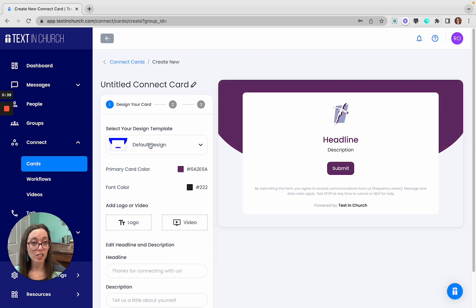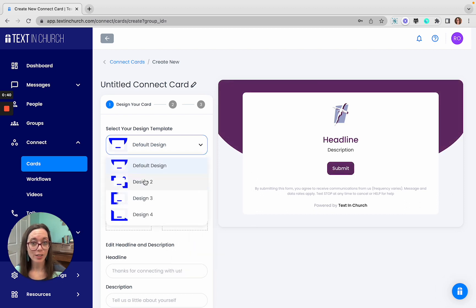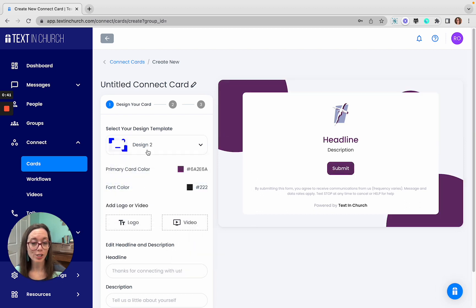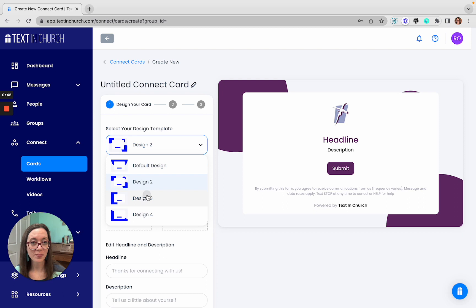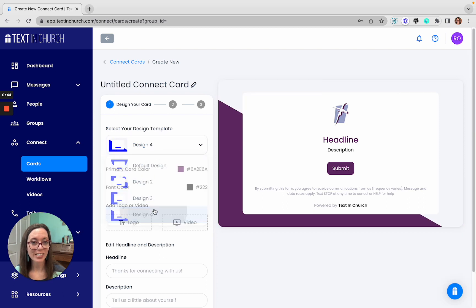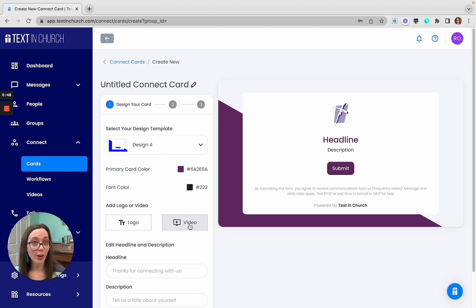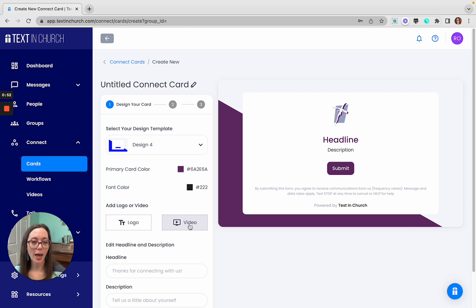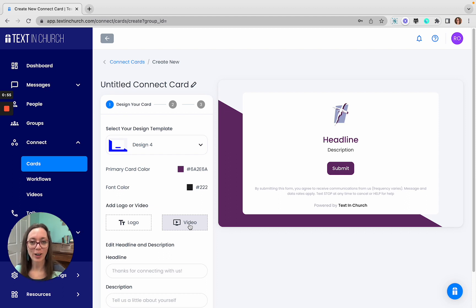You can change the background design. There's four options to choose from. Each have a different unique look. You can change the logo, or you can also add a video, which can be a really nice touch to show some personalization and have a face and a voice to your card as well.